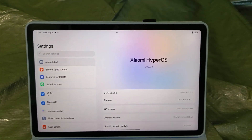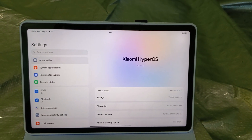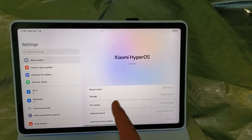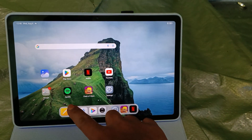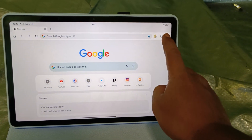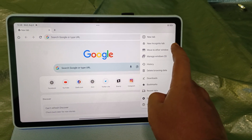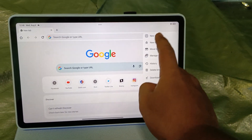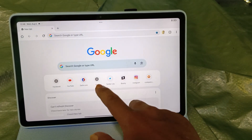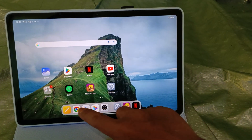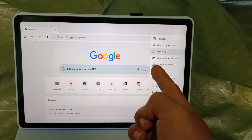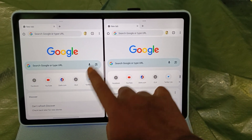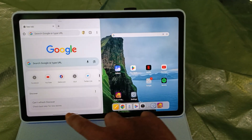Hello guys, I want to share how to do split screen in Redmi Pad 2. It is not from the settings, and it is not from the window where you open a new tab or new window. So what you want to do is just look at the screen.